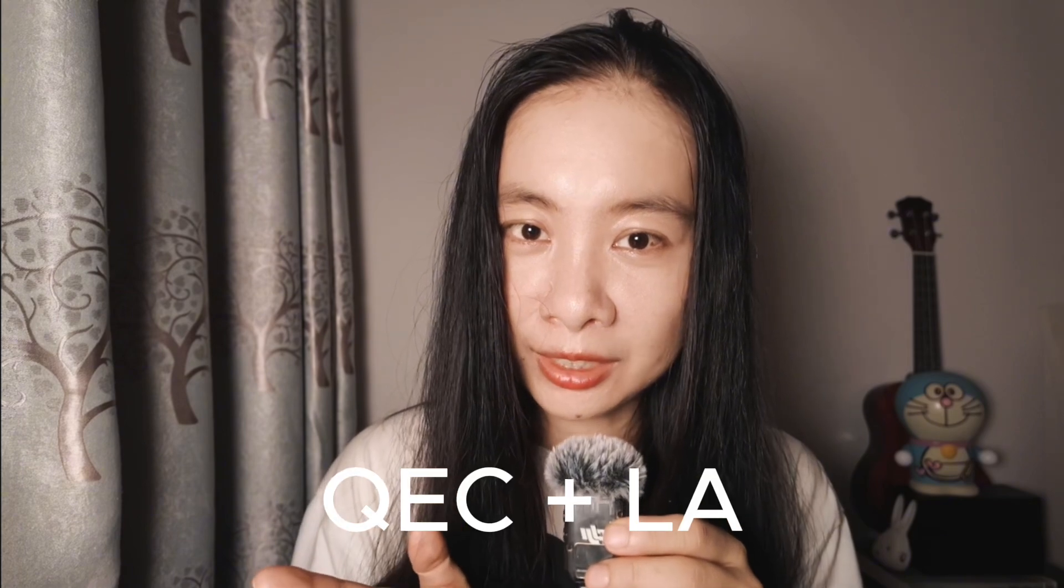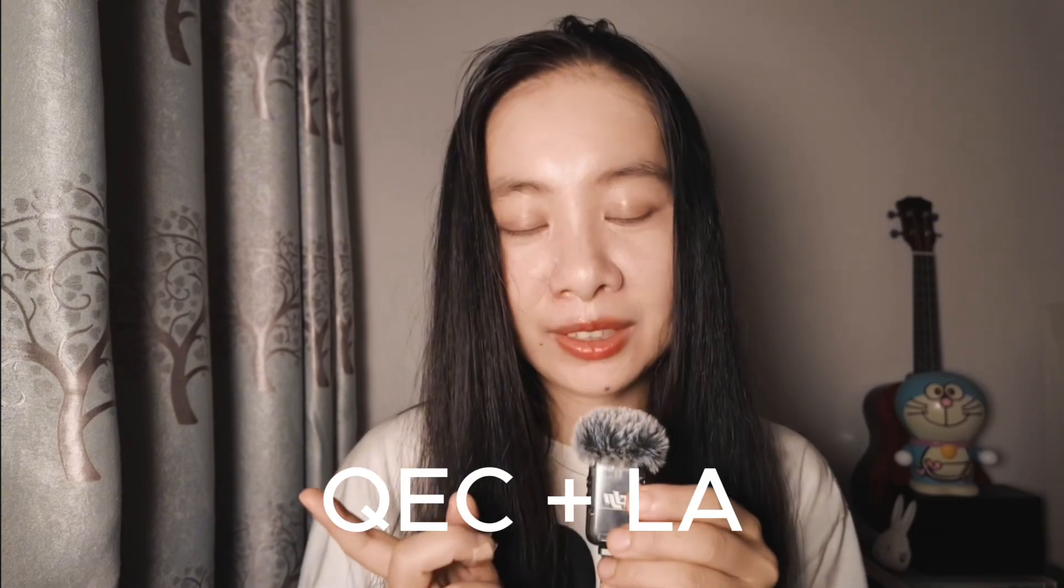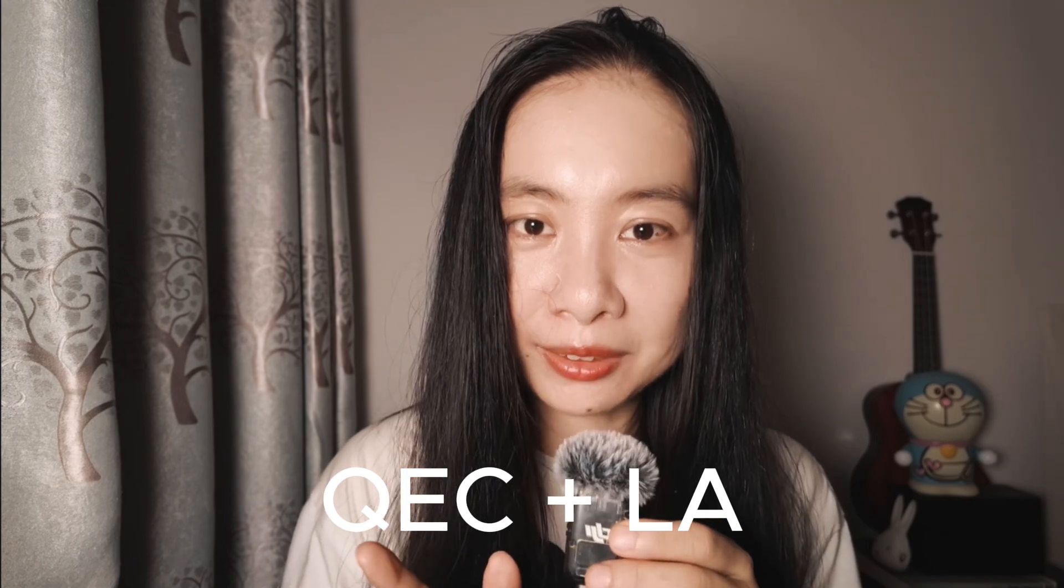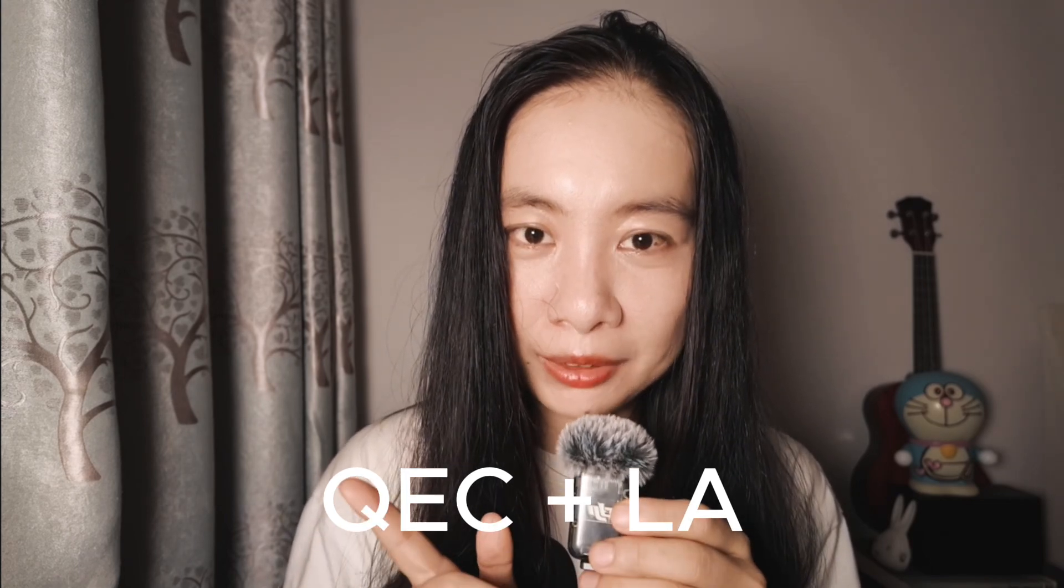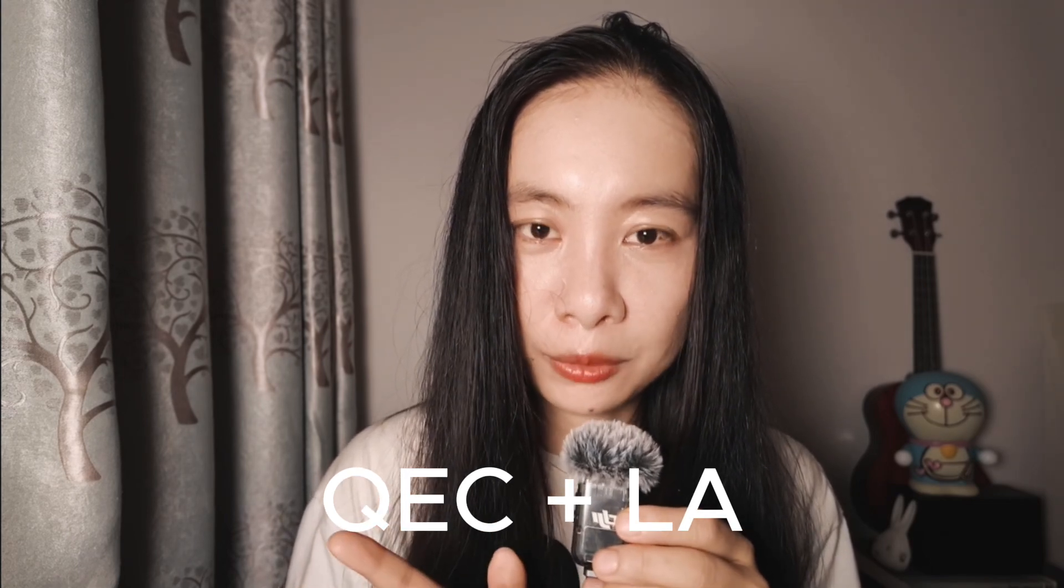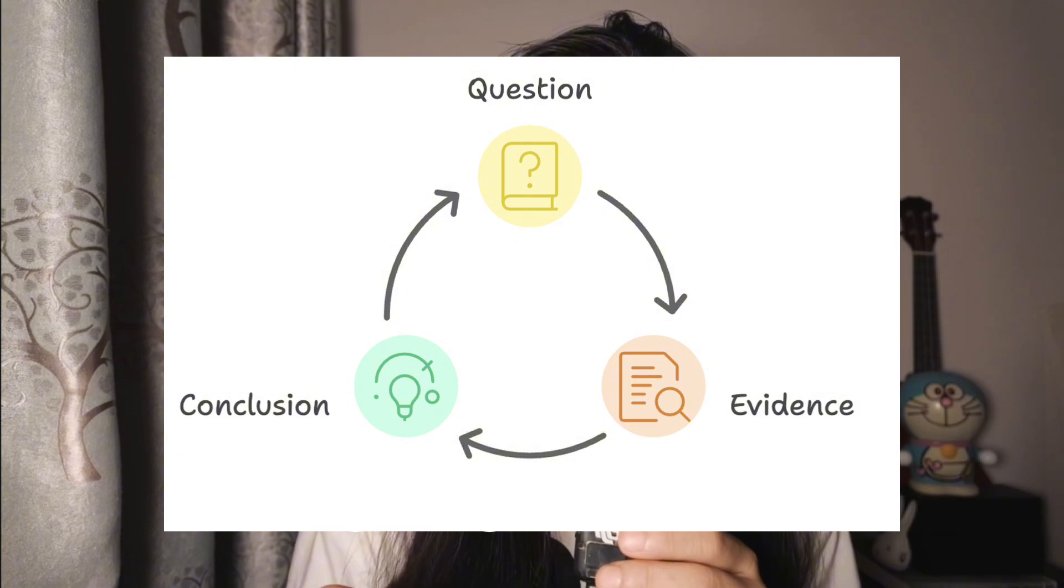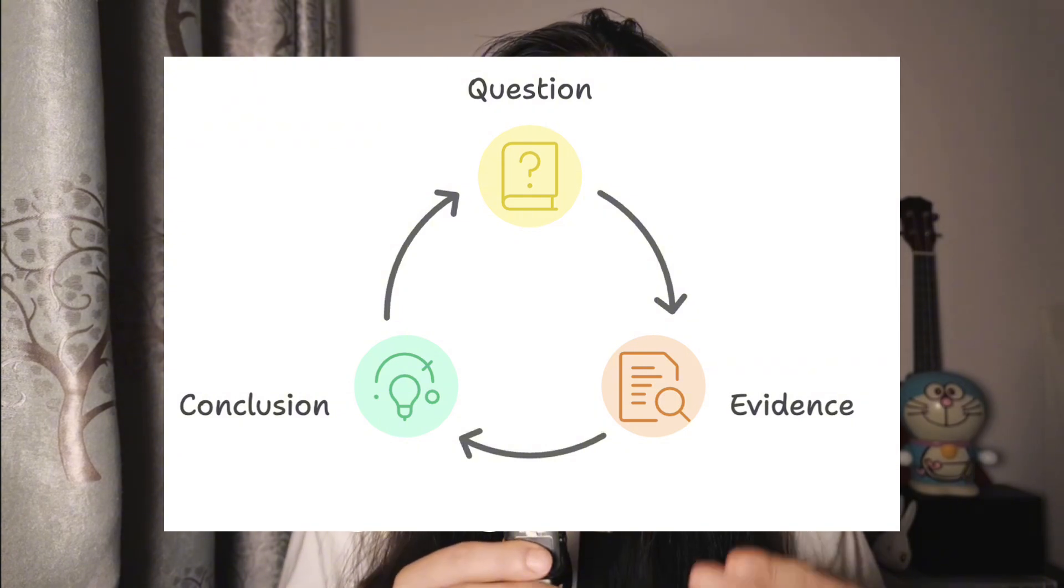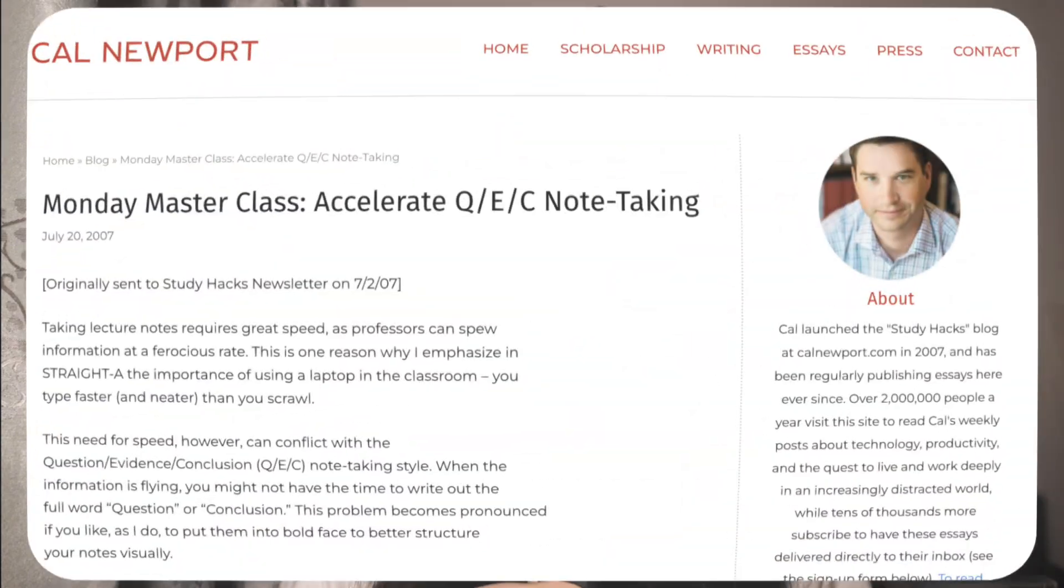So then I changed my note-taking method with AI by using the QEC plus LA framework. Don't worry, it's not complicated at all. The QEC method stands for question, evidence, and conclusion. And this framework is popularized by the author Carl Newport.